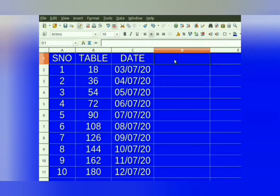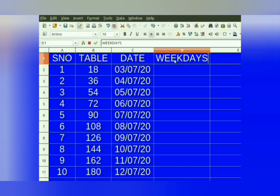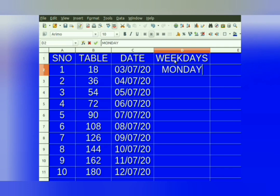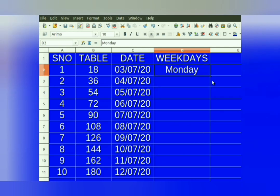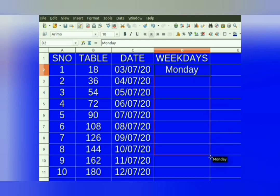The AutoFill feature also lets you enter a series of weekdays. To enter a series of weekdays, we will have to enter any one day — for example, Monday. Then select the cell. Take the mouse pointer to the right bottom corner — plus sign appears. Press the left mouse button and drag it down till you want to fill weekdays. Weekdays are filled.